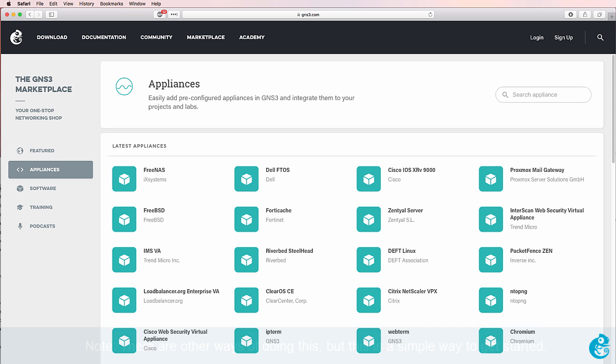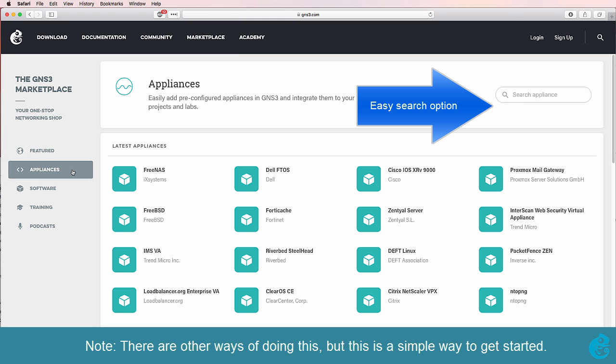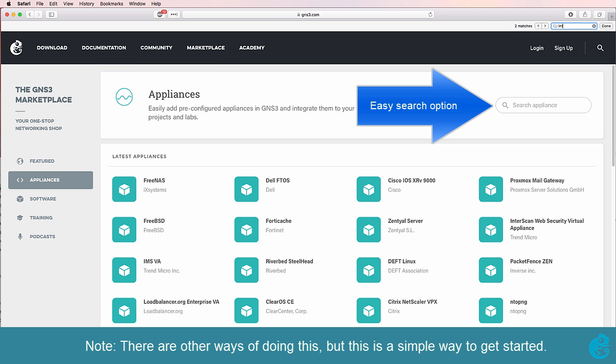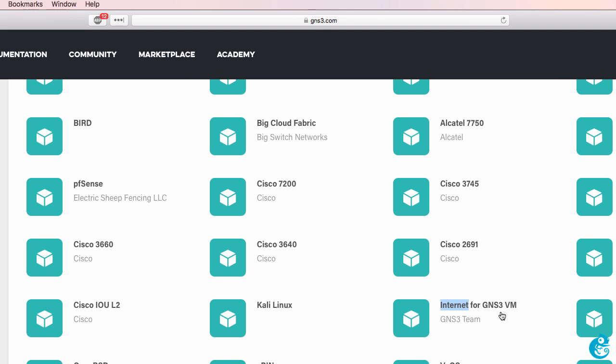To connect GNS3 VM networks to the internet you need to download an appliance from the GNS3 marketplace. So go to gns3.com, click marketplace, click appliances, and then search for the internet for GNS3 VM.